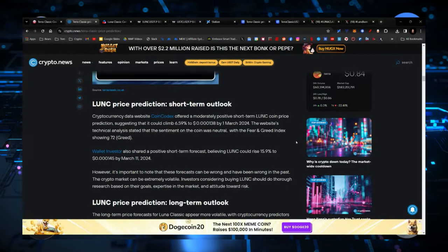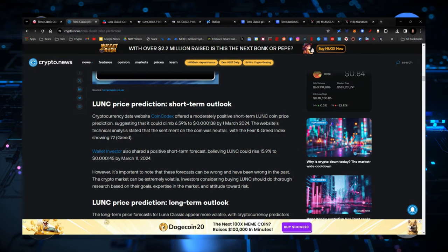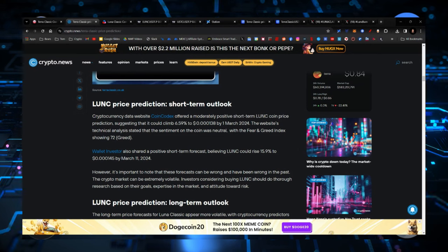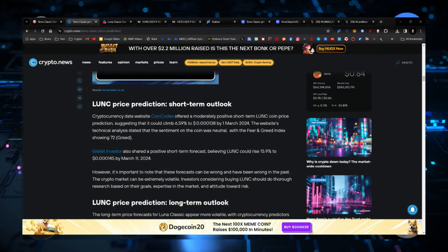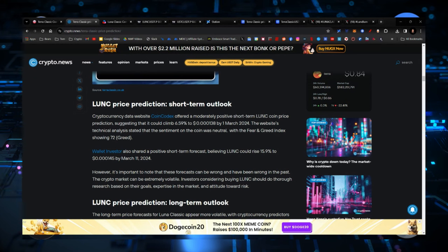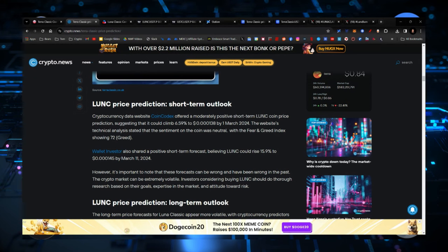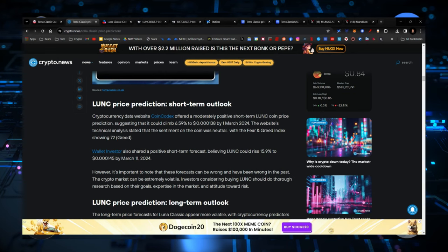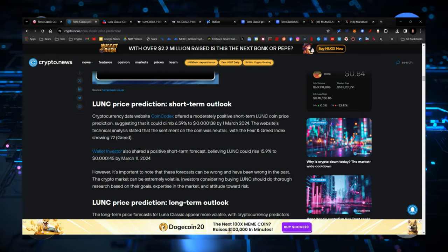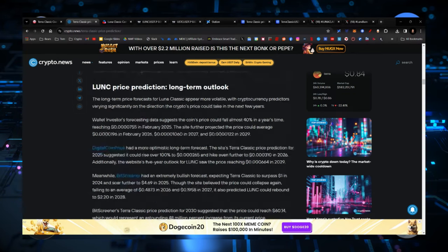However, there also is a short-term outlook here from a couple of different places, among them CoinCodex and Wallet Investor, both indicating that they believe, bullishly, that Luna Classic should be up about 6.5%. And then for Wallet Investor, they were also looking for another spike in the price.